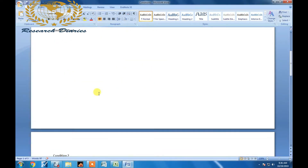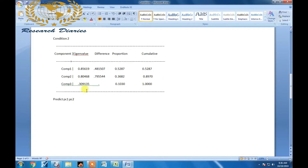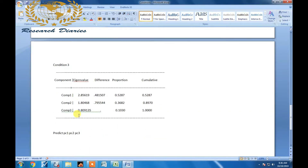Moving towards condition two: if the cumulative explained variance is more than 80 percent, you have to select those components whose cumulative value reaches more than 80 percent. In this case, component one and component two together are more than 80 percent.